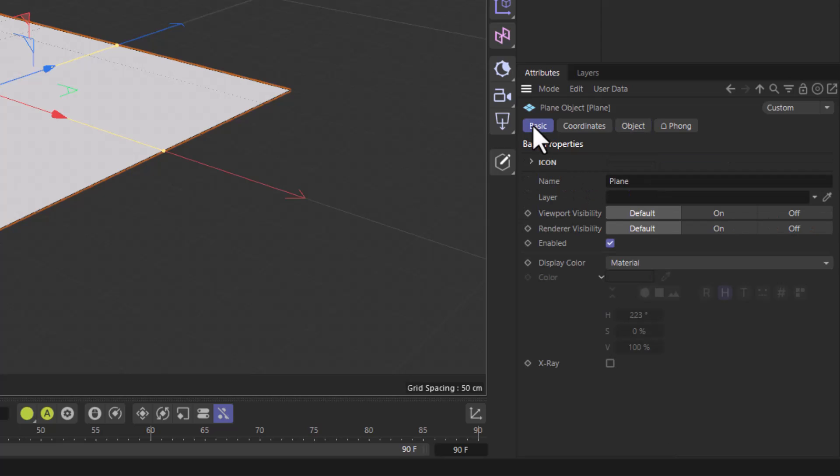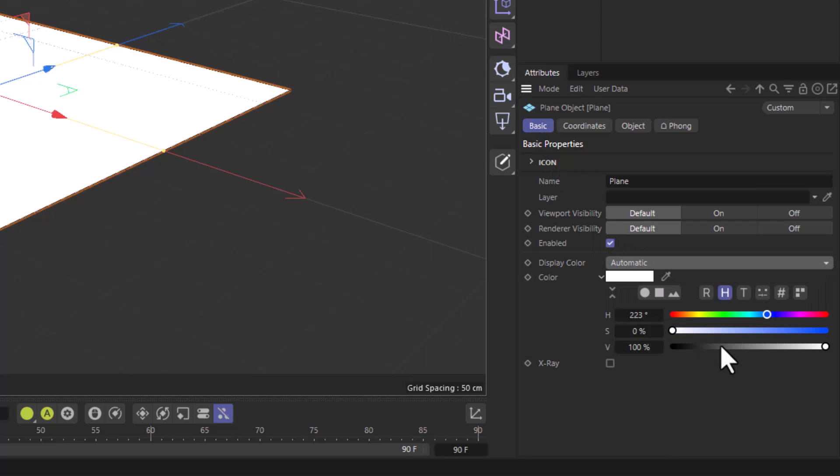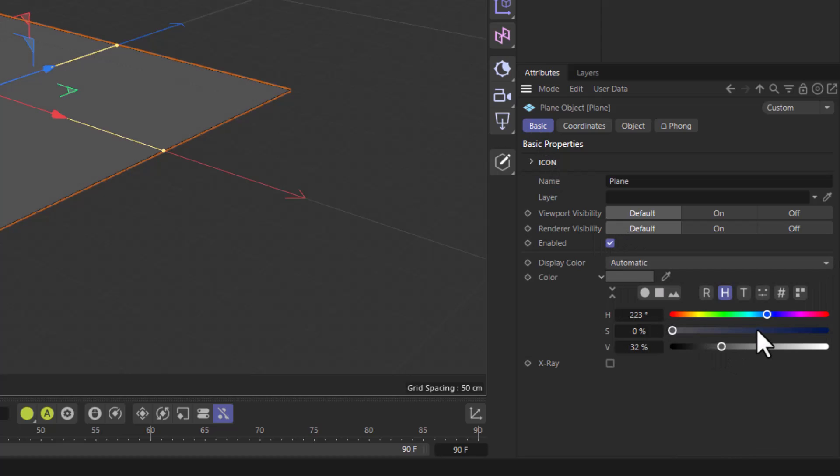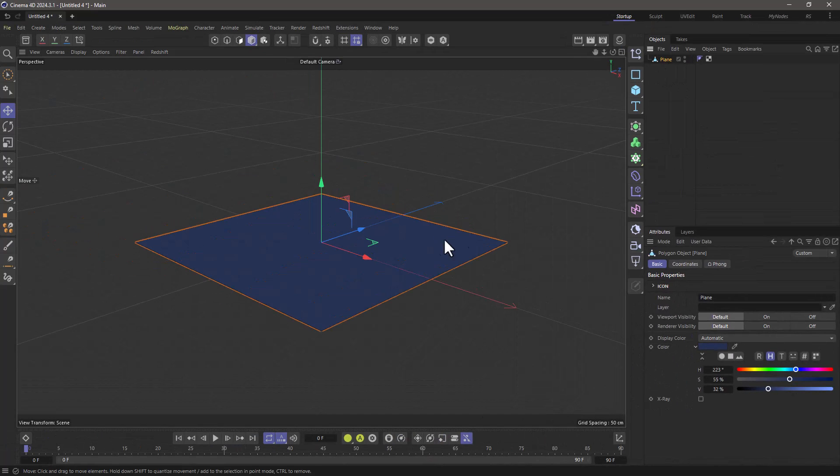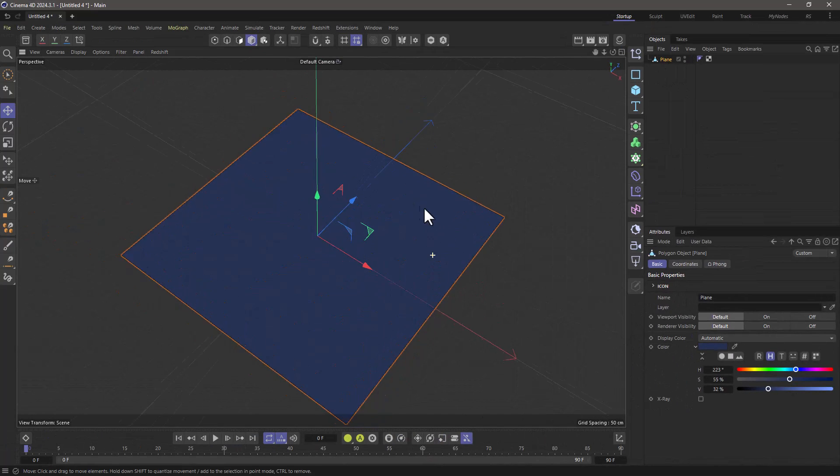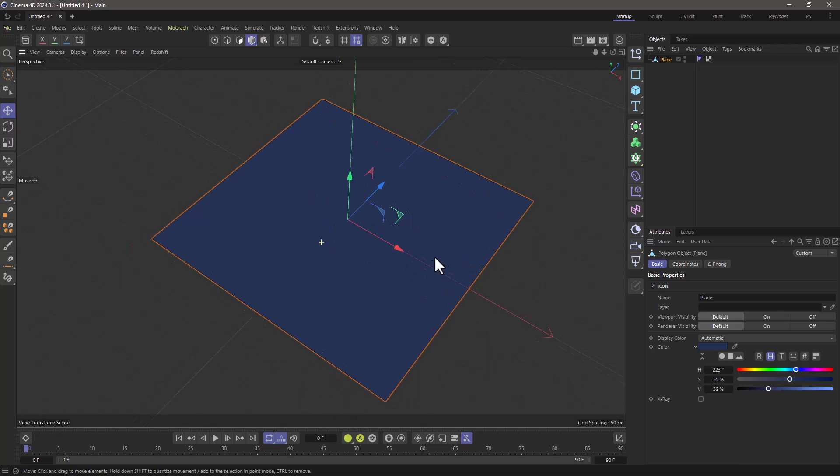Just for good measure for better visibility go to the basic tab, go to the display color and set it to automatic and let's make it a dark blue. Now I'm going to go and make it editable so we have this one single polygon.